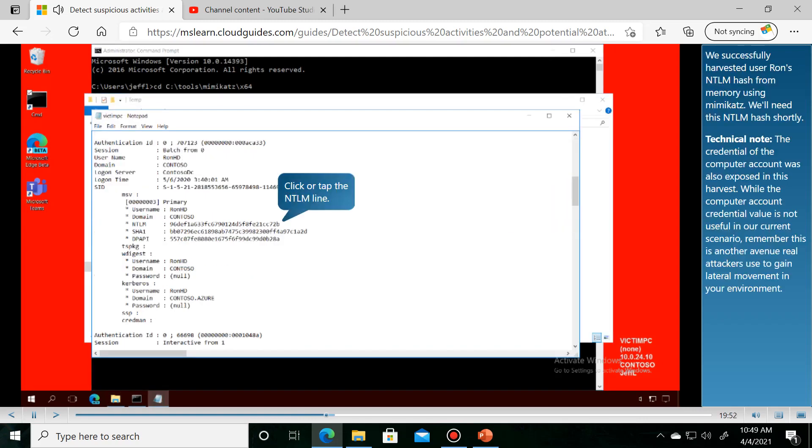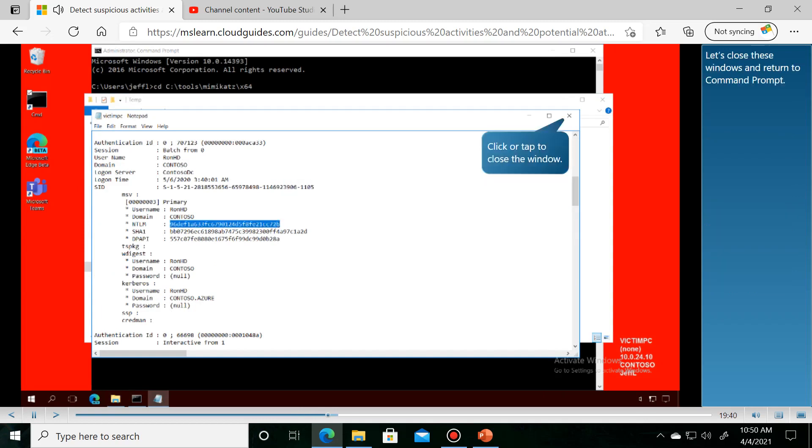We successfully harvested user Ron's NTLM hash. Let's close these windows and return to command prompt.